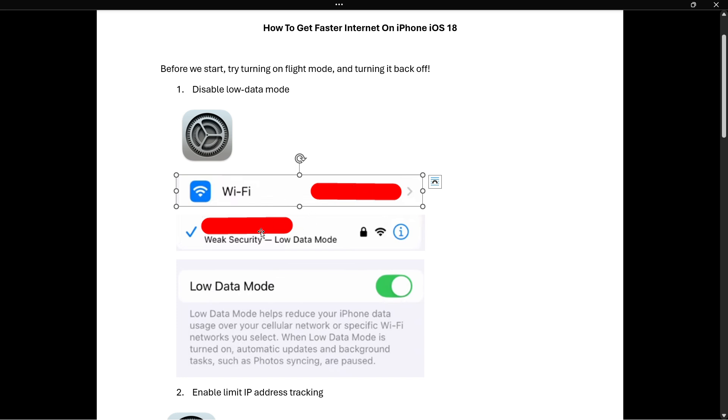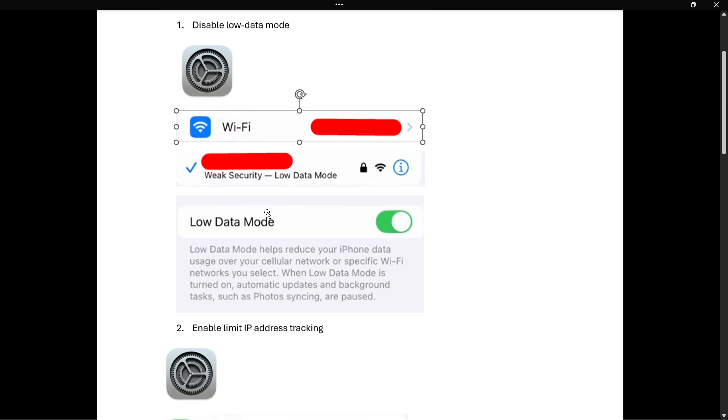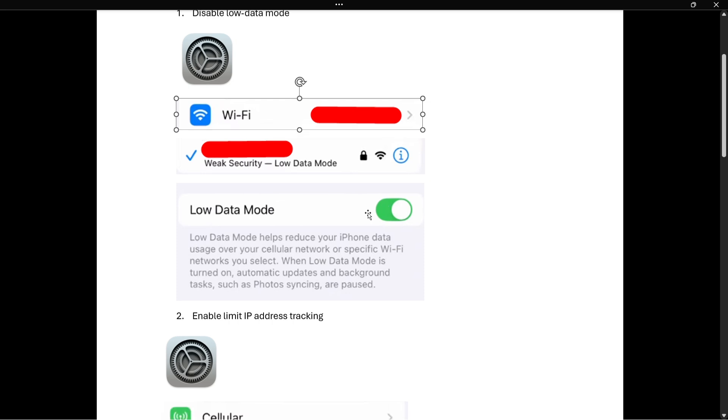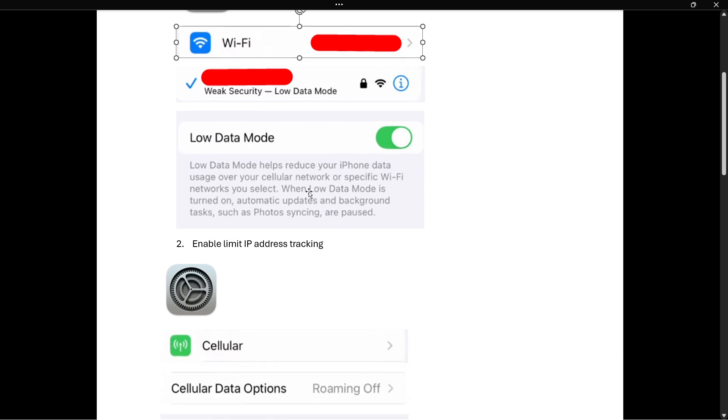Over here you want to look for this eye, the blue info button. You want to click on it, and inside your Wi-Fi network settings you will find low data mode option. Now over here you want to turn this off, make sure it's gray not green. And that's it. Now the second tip and the second thing we can do is to enable limit IP address tracking.